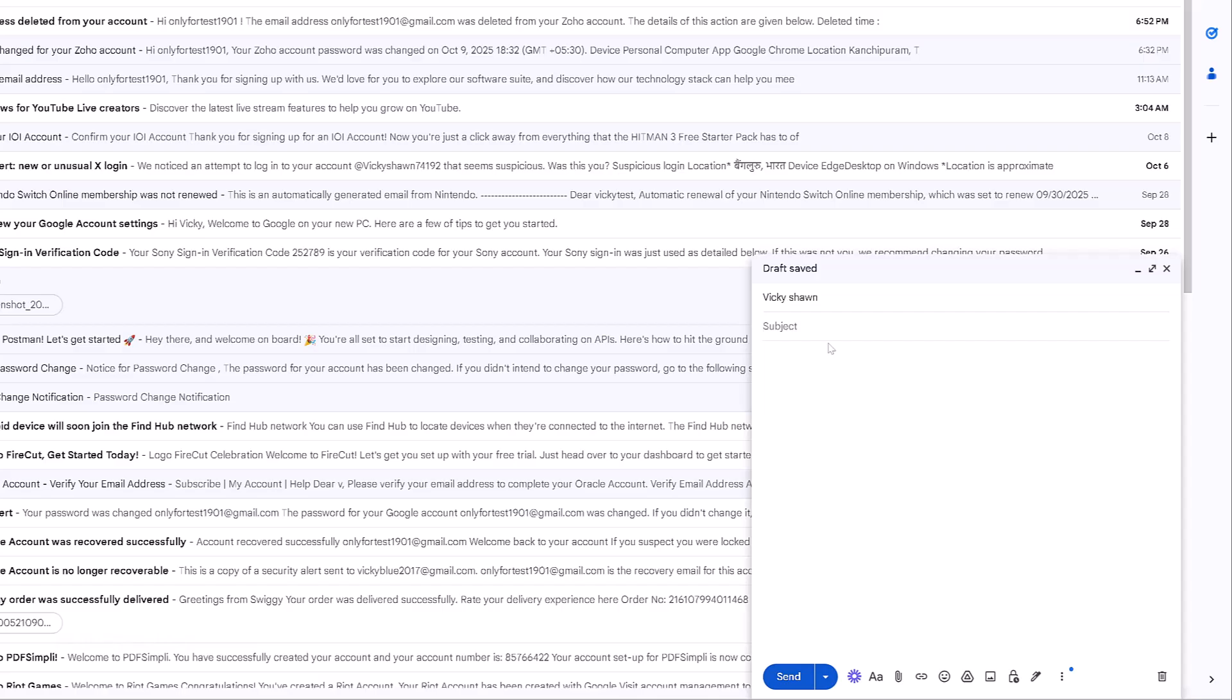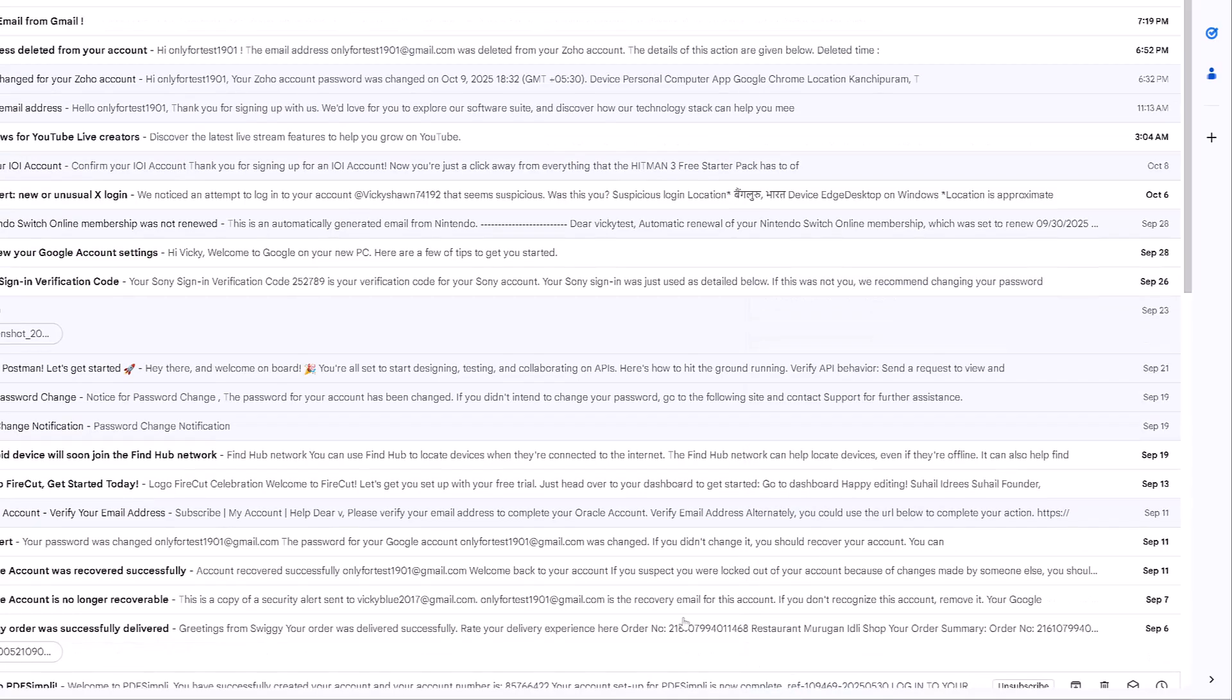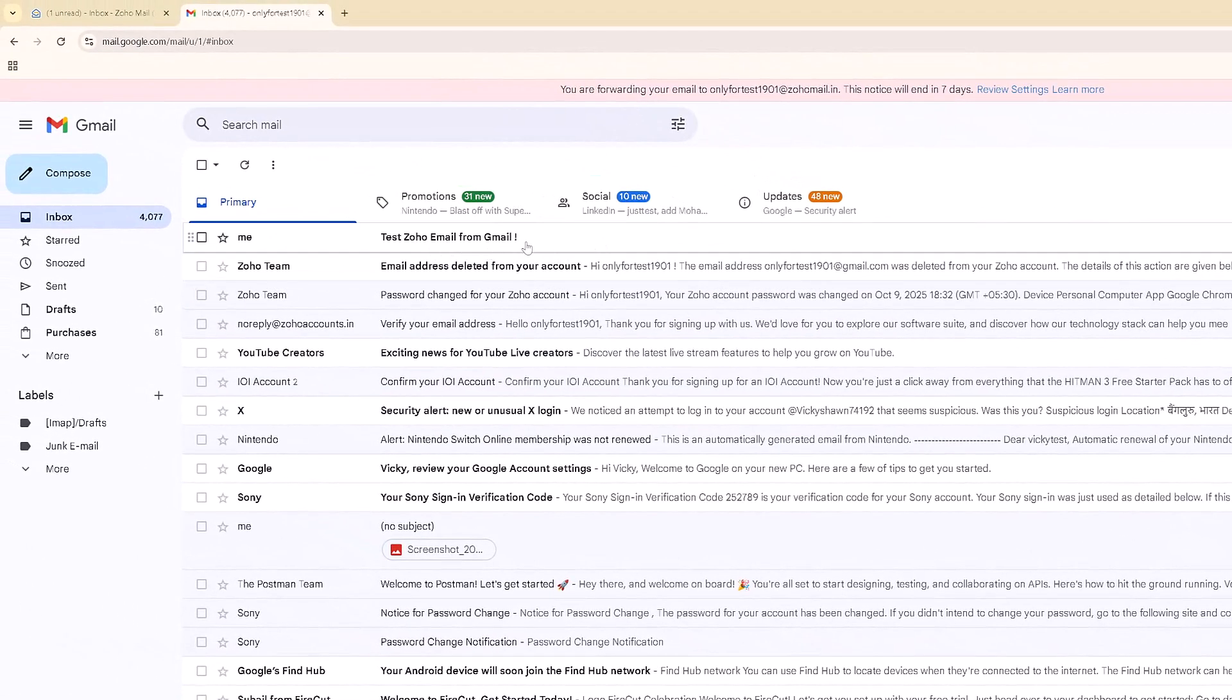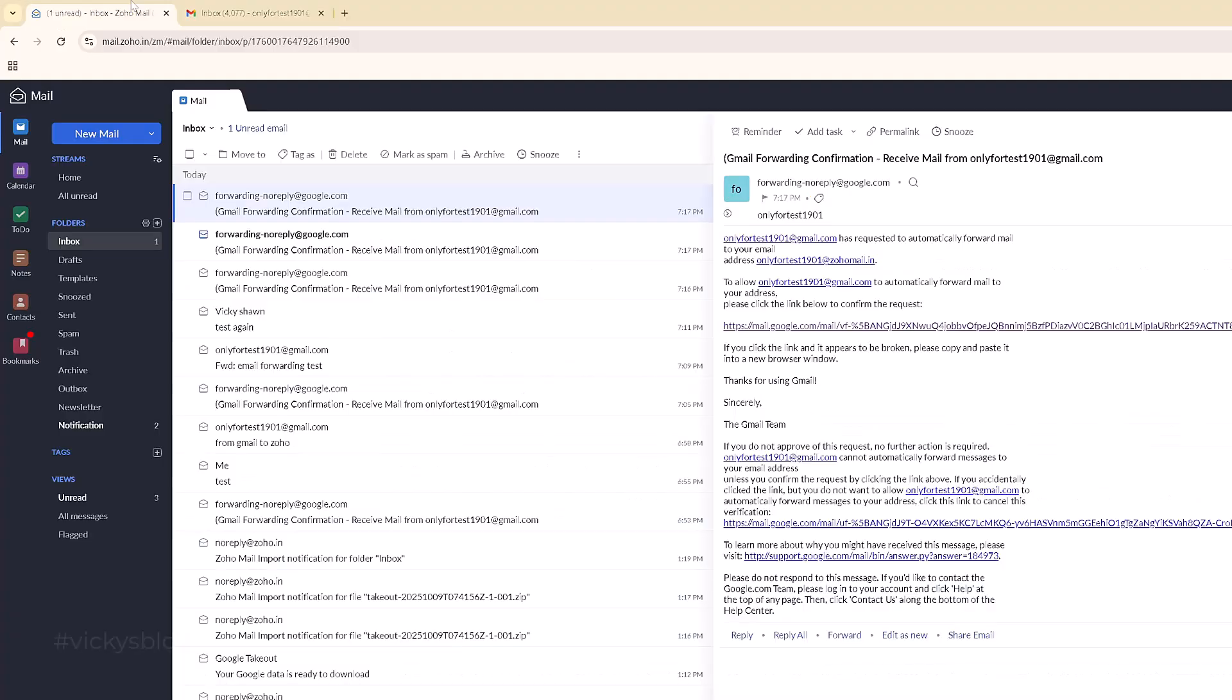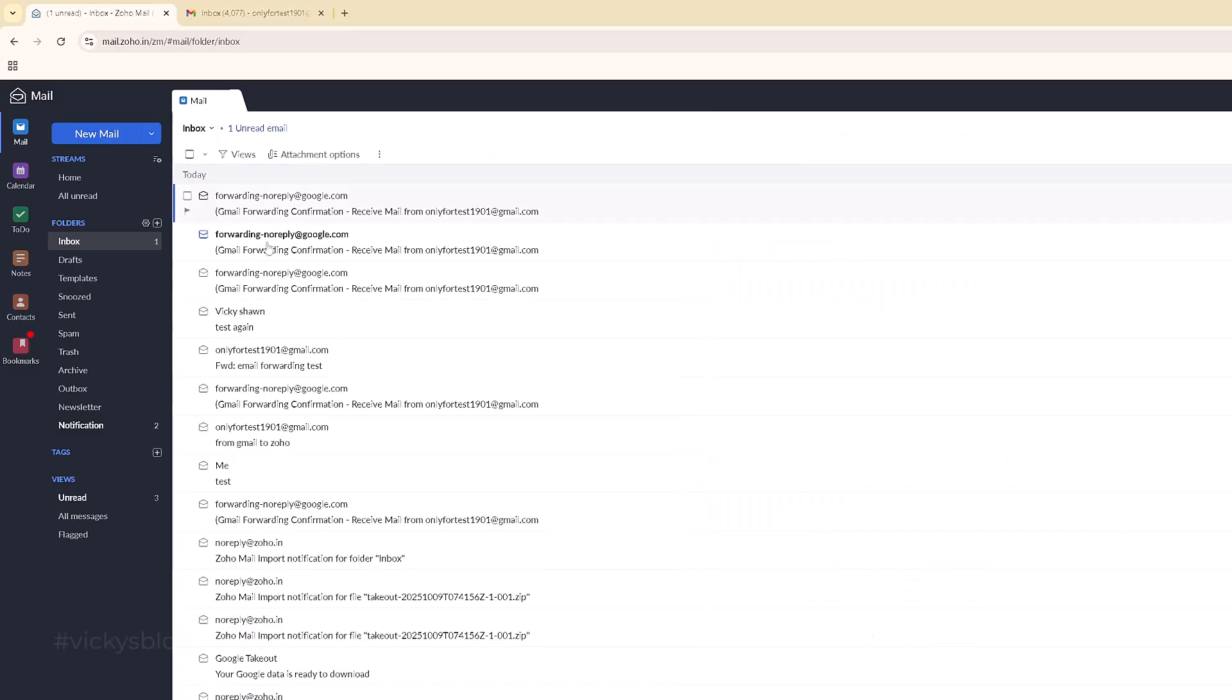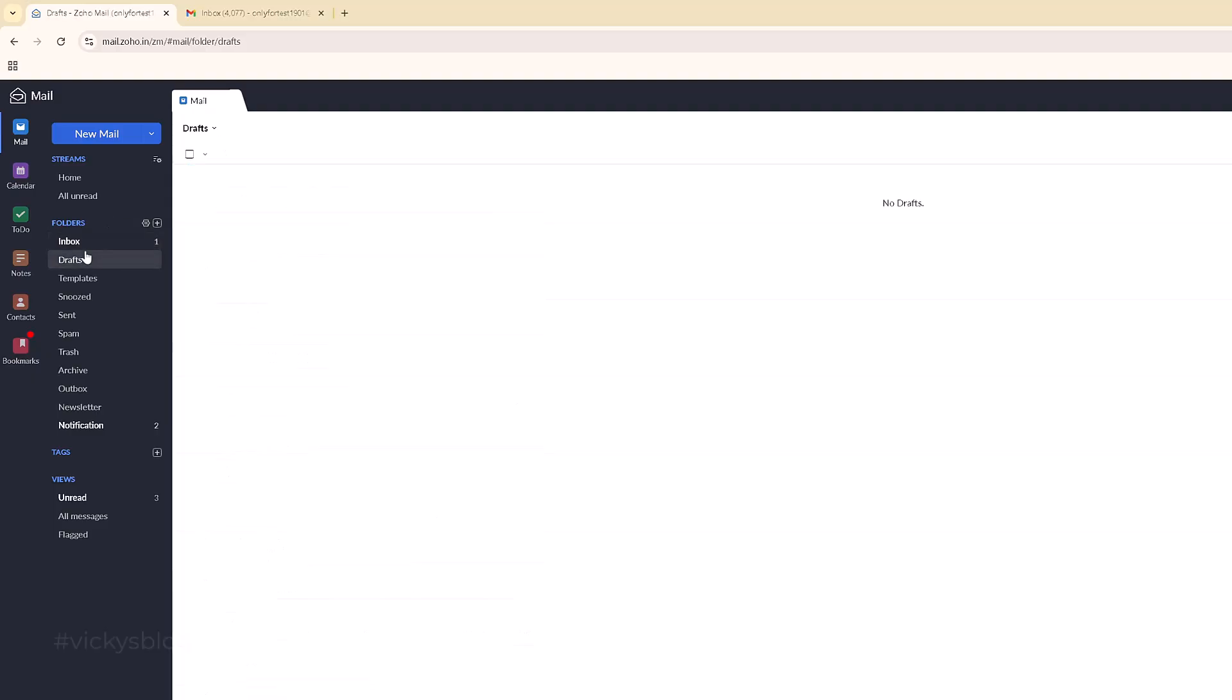Here is a test Zoho email from Gmail. Now I'm going to send it. Okay, received in my Gmail inbox. The same copy I should receive on my Zoho Mail. Now going to the inbox and trying to verify. Not received yet. Let's see.